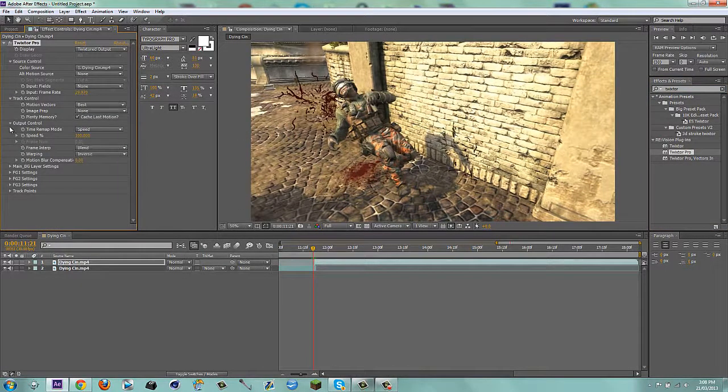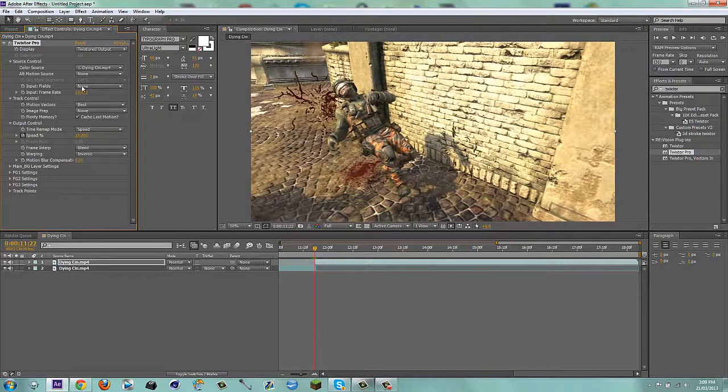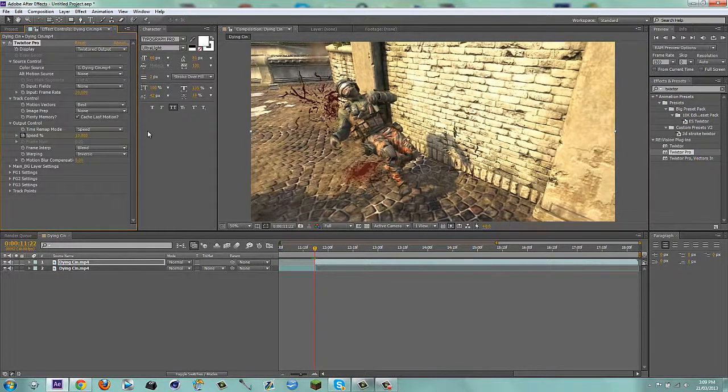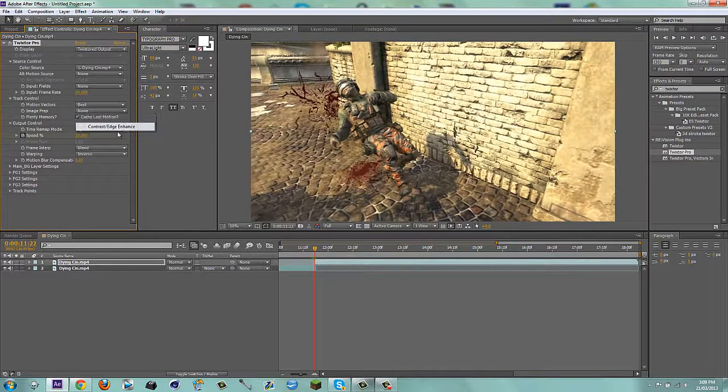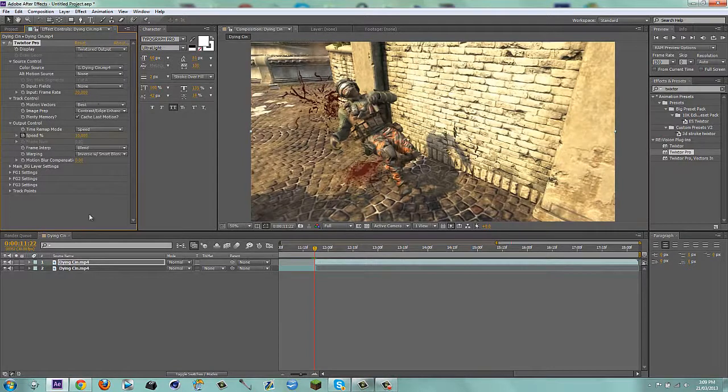Go back a frame, keyframe the speed at 100, and then keyframe it at 10. And my clip is 30 FPS somehow, I must have messed up the render when I did it in Sony Vegas. So I'm just going to do it at 30 FPS.